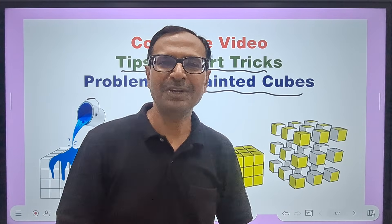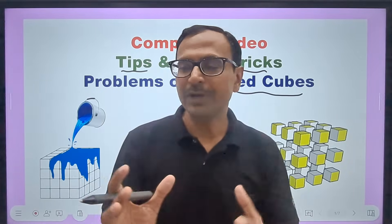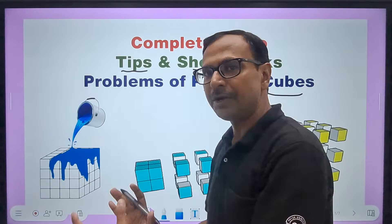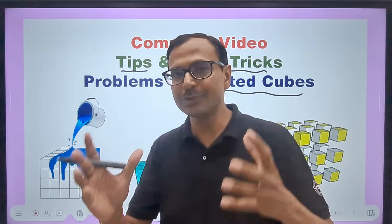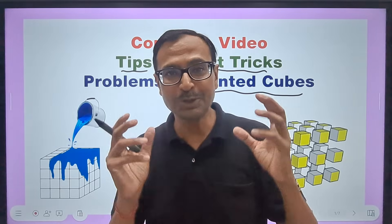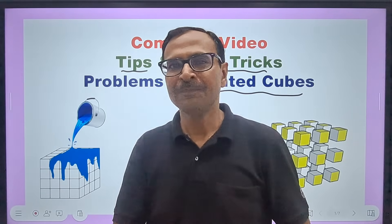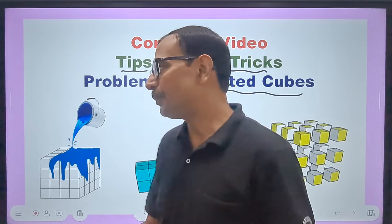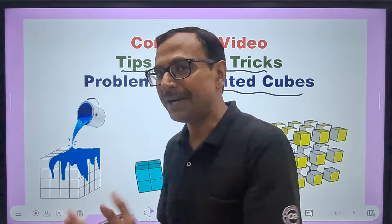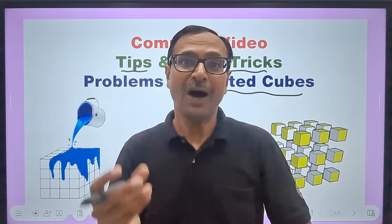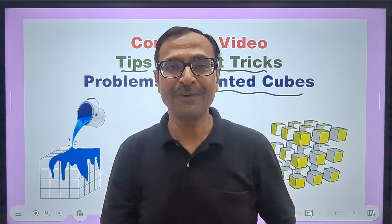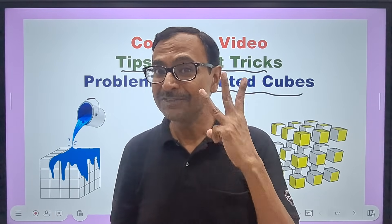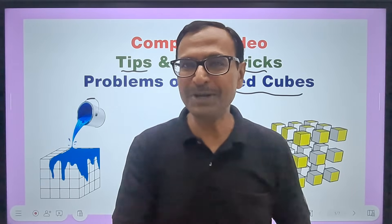After watching the video, you will find that if you have a big cube containing 1000 small cubes, you will be able to tell within 3 seconds — if you paint it all over and cut it into 1000 small cubes, how many of those 1000 will have two faces painted. You'll answer that within 3 seconds. So watch the entire video.